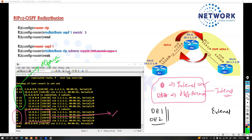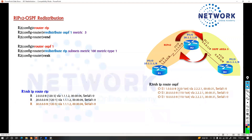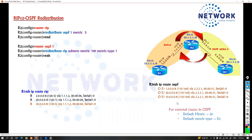You also have external routes in OSPF. External routes will be either OE1 or OE2. The default one is OE2 — if you don't specify the route type, the default will be OE2. The default metric will be 20, so in OSPF you don't need to define the metric — it's optional. If you don't define it, the default metric is 20, and the default metric type is E2.